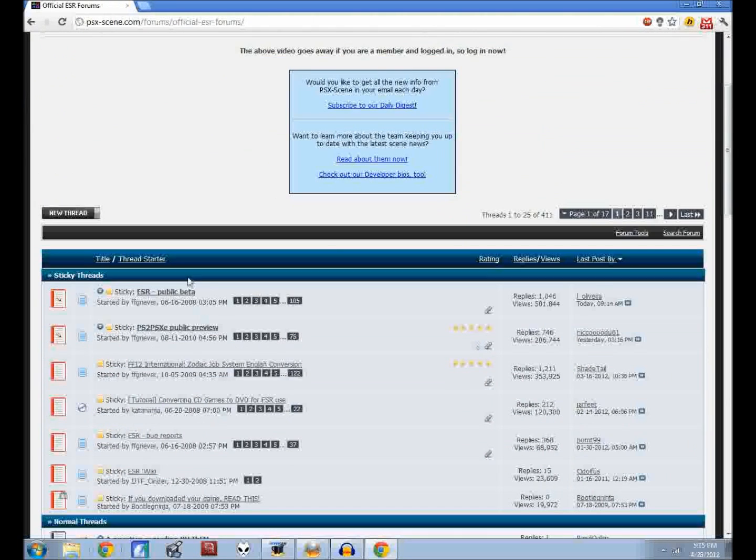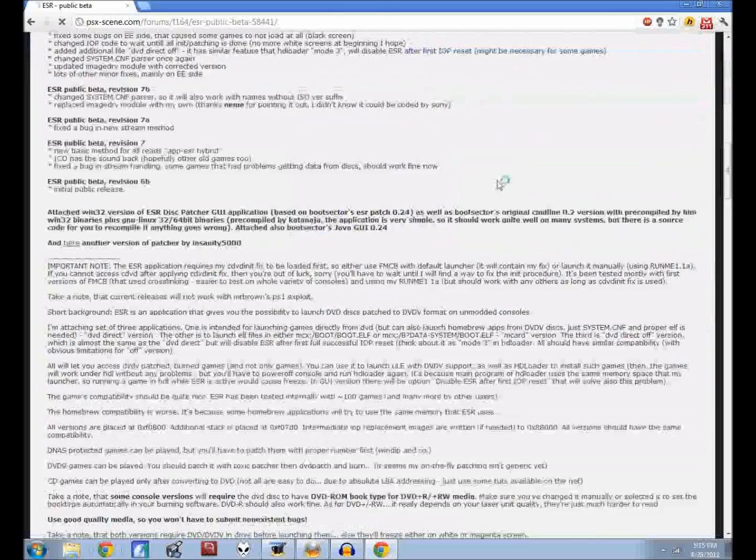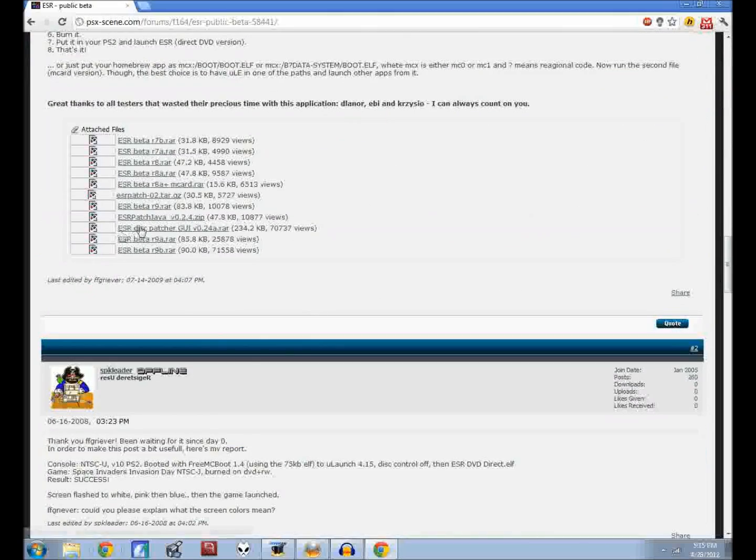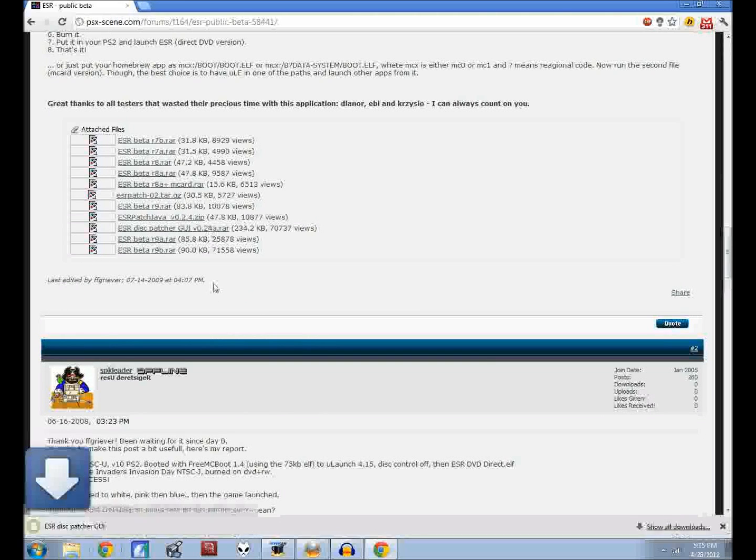You can search the PSX scene forums if you want. It's in the official ESR forums. Go down to the ESR public beta and then at the very end of this post go ahead and download the ESR dispatcher GUI.